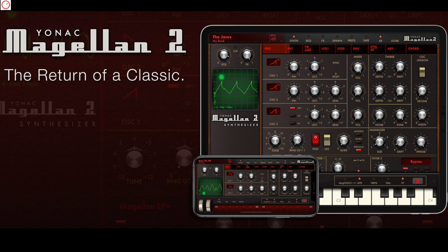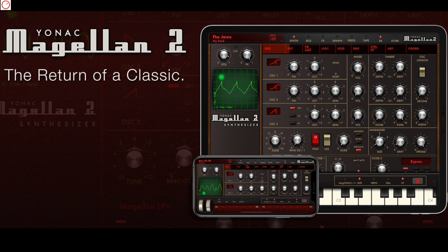Almost 8 years ago, Yonac's Magellan Synthesizer saw the iOS world for the first time and it plays until today an important part in my love for iOS apps, mainly because it was one of my first downloaded synthesizer apps for iOS that I enjoyed from the first minute. At that time, there were some synth apps, but only a few sounded great and offered a user-friendly interface like Magellan.